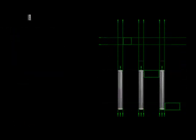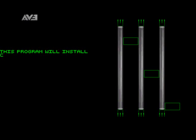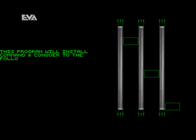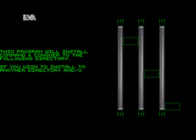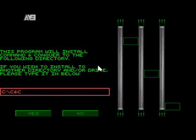Sound hardware initialized. This program will install Command & Conquer to the following directory. If you wish to install to another directory and or drive, please type it in below.